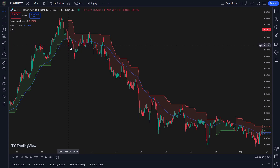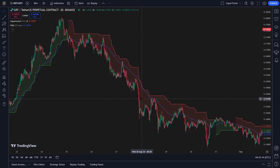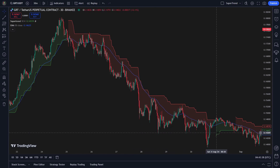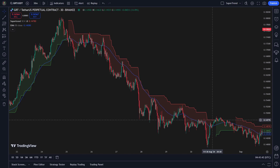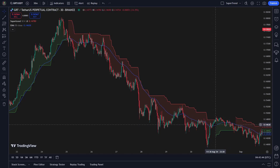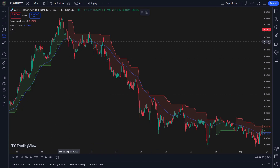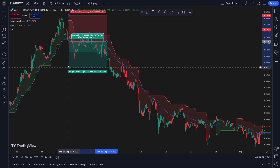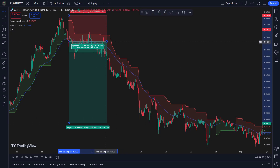Exit conditions for short trades: whether you're in a long or short trade, the exit signals are the same. First, supertrend exit signal: you will exit your position when the supertrend changes — for a short trade, this means exiting when it changes to an uptrend. Second, fixed take profit: for both long and short trades, we set this to 15%, meaning you'll close the trade once your profit reaches 15%.